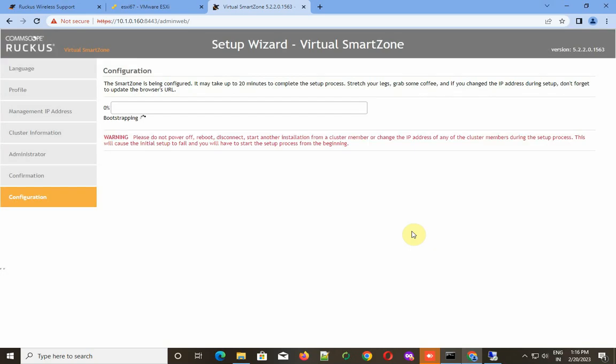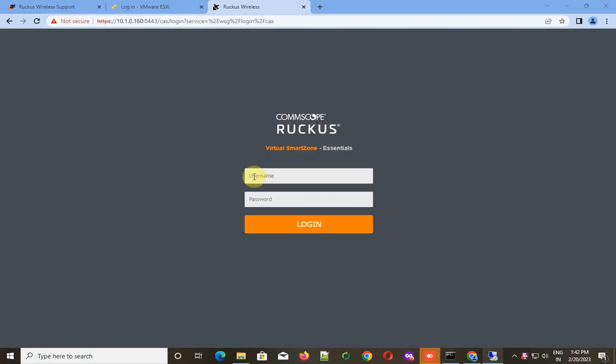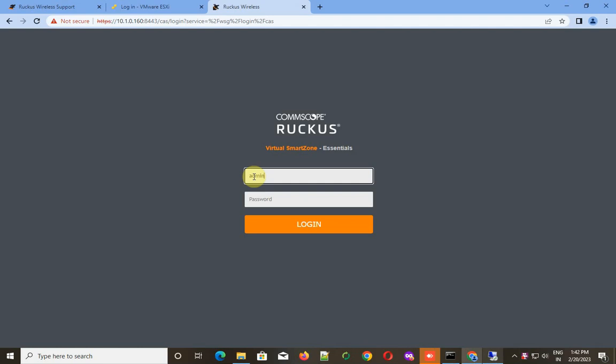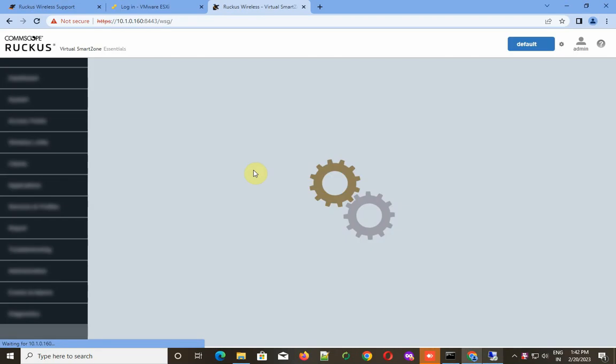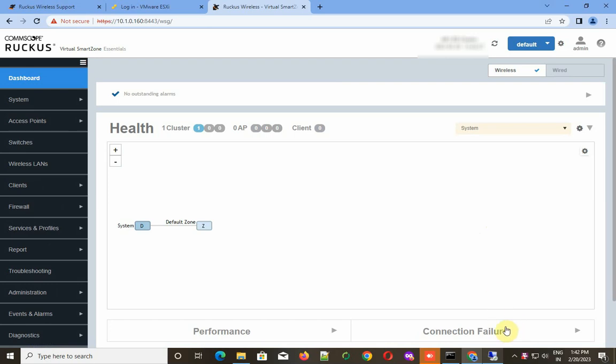Now it's going to apply the SmartZone configuration. It takes a while. I'm going to log in, and here we have successfully deployed a Ruckus Virtual SmartZone Essential Edition on VMware ESXi server.